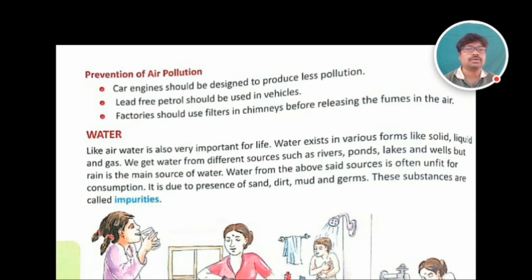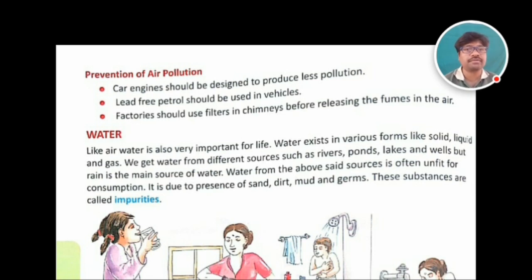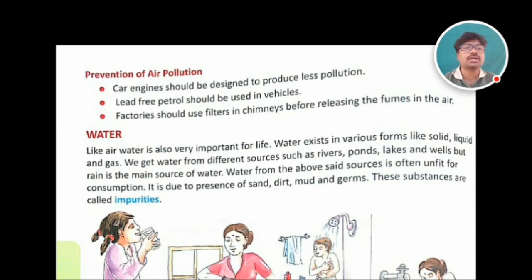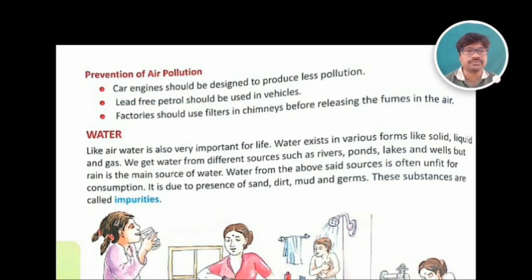These are the precautionary measures for air pollution. If you follow these measures, we can reduce air pollution. I hope you all understood these points. I want you to write what is air pollution and what are the precautions or prevention of air pollution in your notes and present it in our WhatsApp group. In the next class, I would like to teach you about water — it's better if you read ahead and be ready. Thank you for listening.